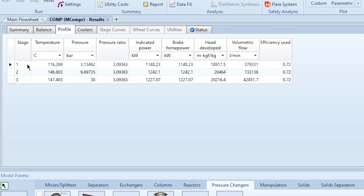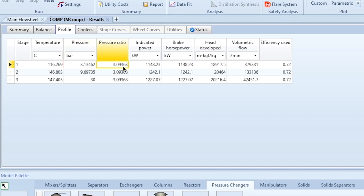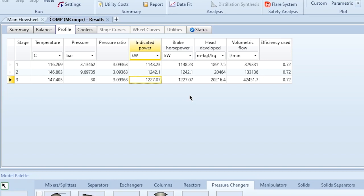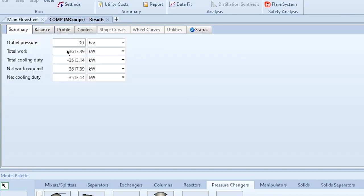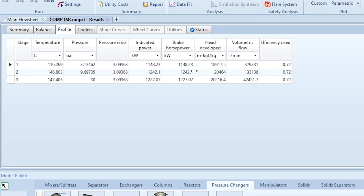In the Profile tab, after compression in stage one the temperature is 116.269°C and the pressure is 3.13462 bar, with a pressure ratio of 3.09363. This pressure ratio is constant across all three stages. Stage power values are 1148.23 kW, 1242.1 kW, and 1227.07 kW — summing to 3617.39 kW total compressor power.